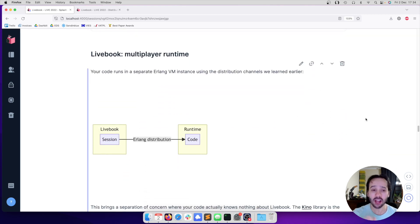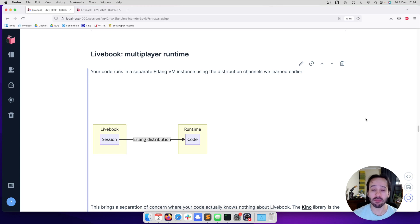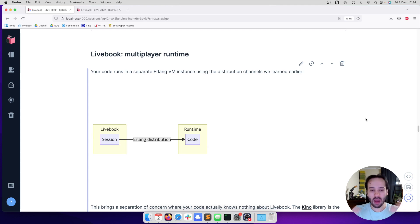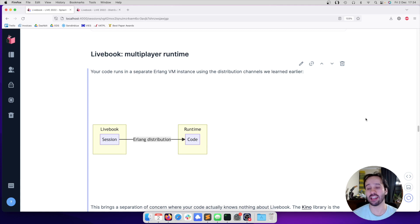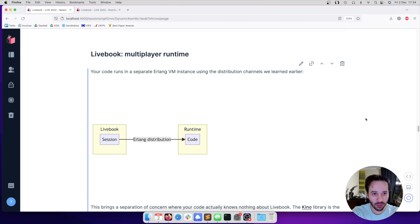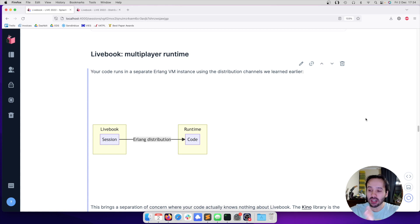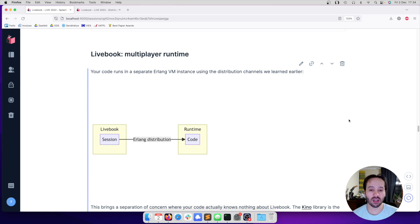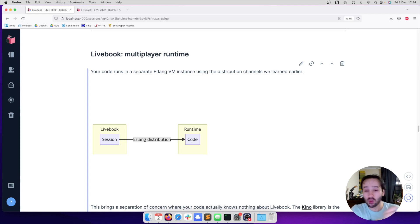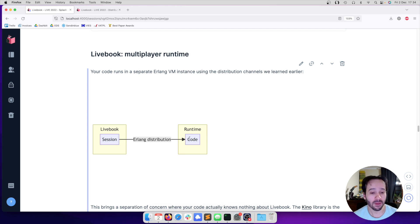Another feature in Livebook is multiplayer runtimes. So let's talk a little bit about the architecture. Livebook is a web application, which we are accessing here. And then we have the session representing the notebook. Your code, the code that we write here in the notebook, it's running on another Erlang virtual machine. So your process is running in this other Erlang virtual machine. And we communicate between those things using Erlang distribution that we used early on.